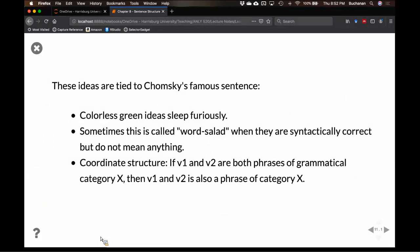The idea of bigram prediction is tied to a famous sentence from Chomsky, used to prove that we can build sentences that are syntactically correct but semantically meaningless: 'Colorless green ideas sleep furiously.' That is an adjective, an adjective, a noun, a verb, and an adverb — a legal order in English — but it doesn't make any sense. This is sometimes called word salad, a term more often applied to schizophrenia, but the same idea.